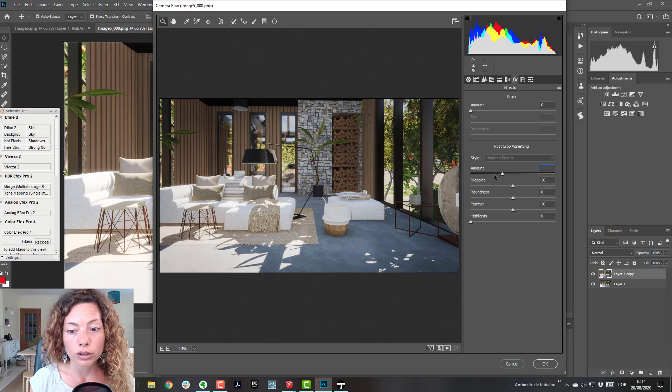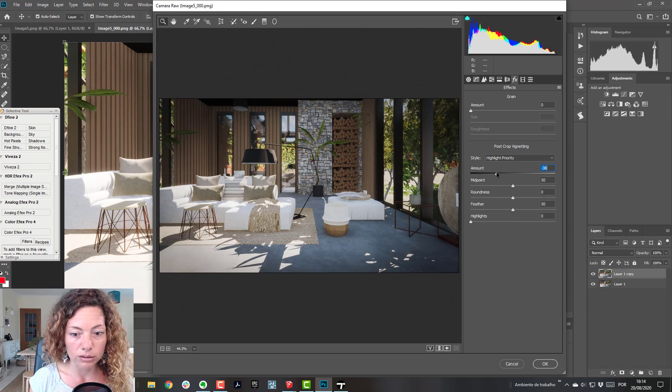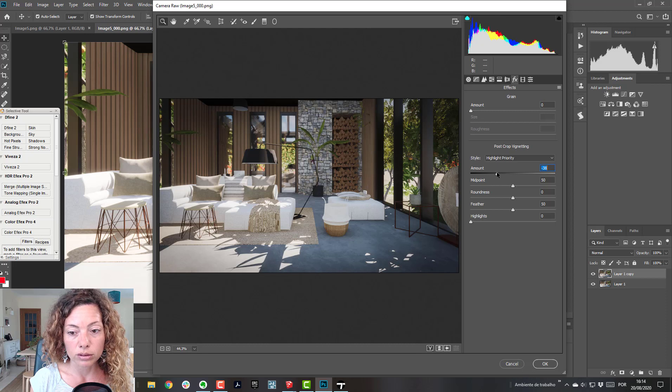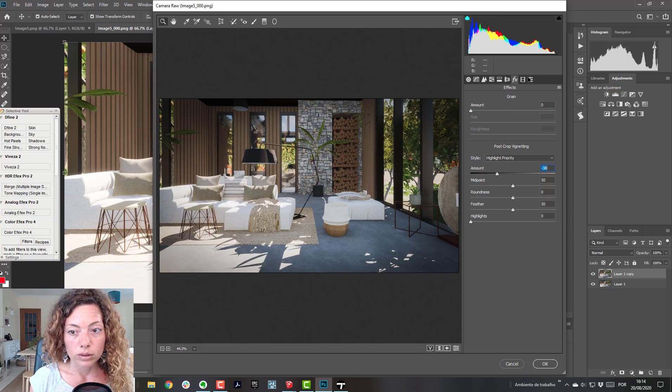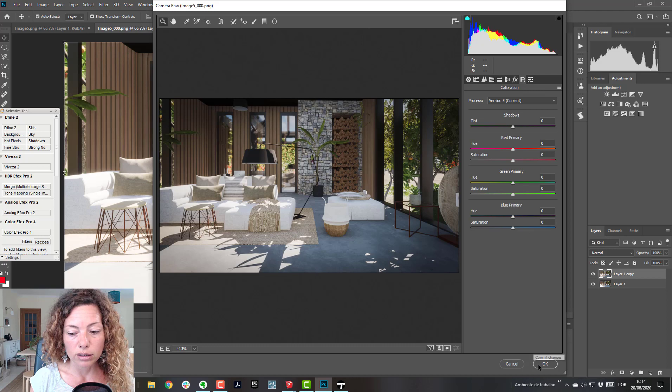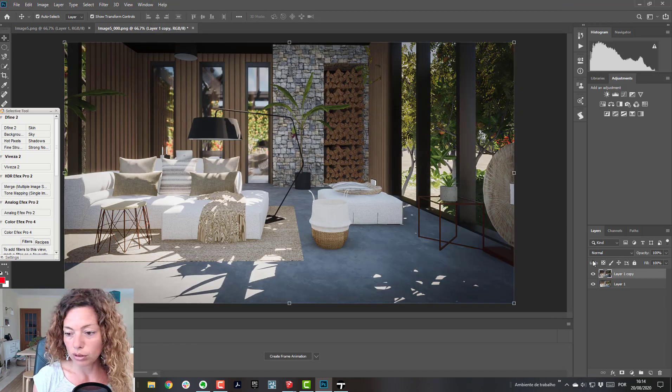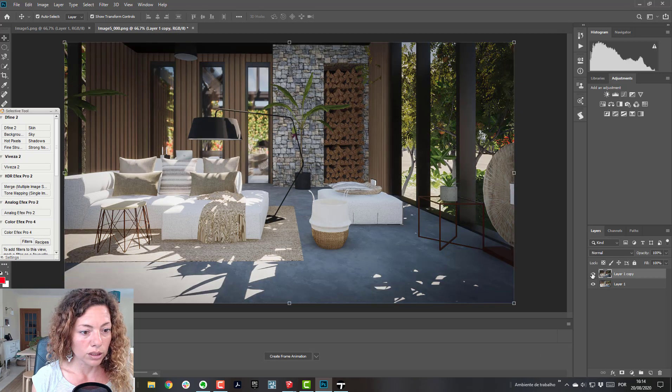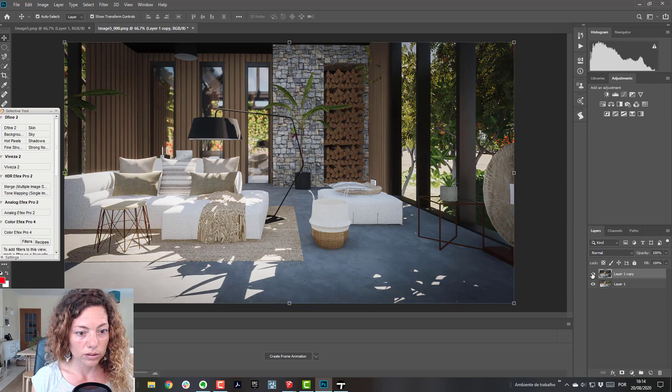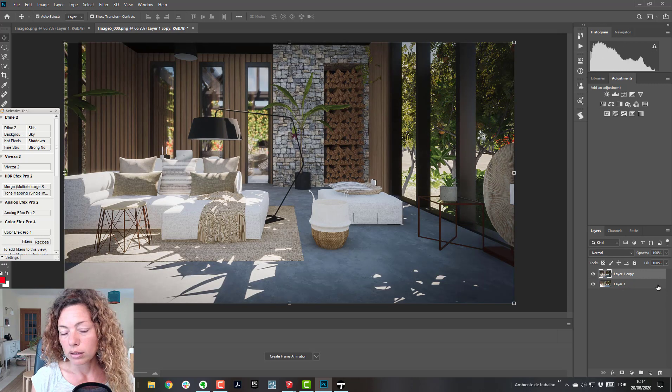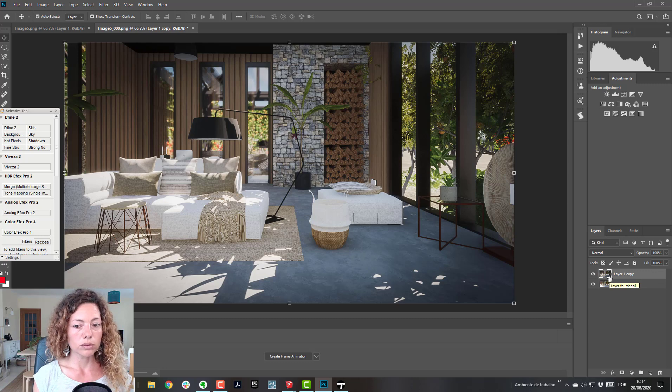So the vignetting I like as well. I'll just check it out. No grain. Yeah, that's it. Let's check it out, what you think. So without, with, okay.